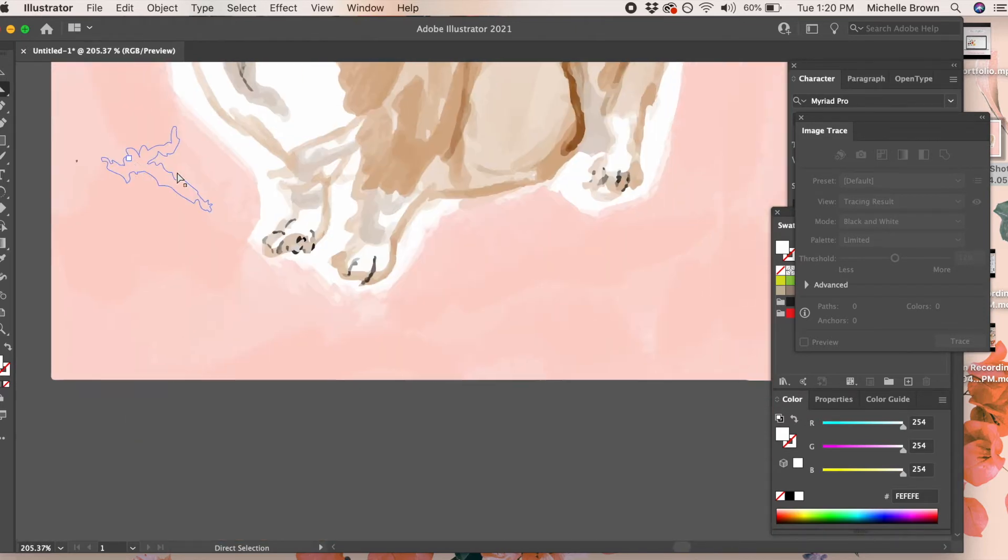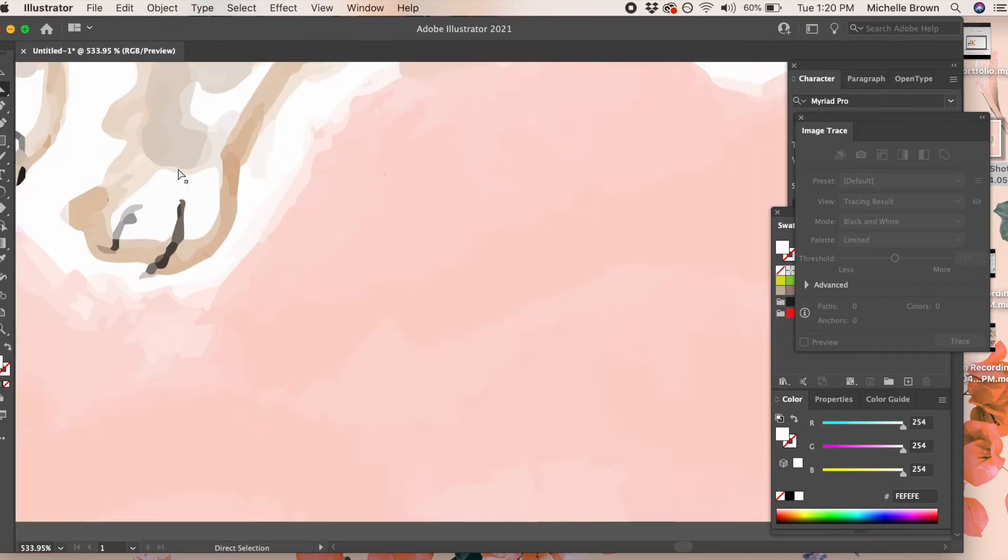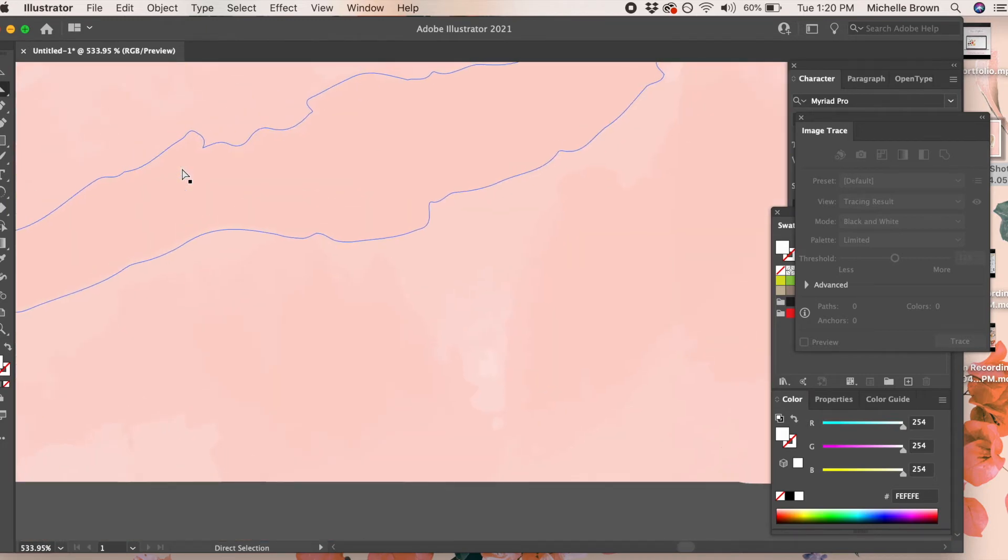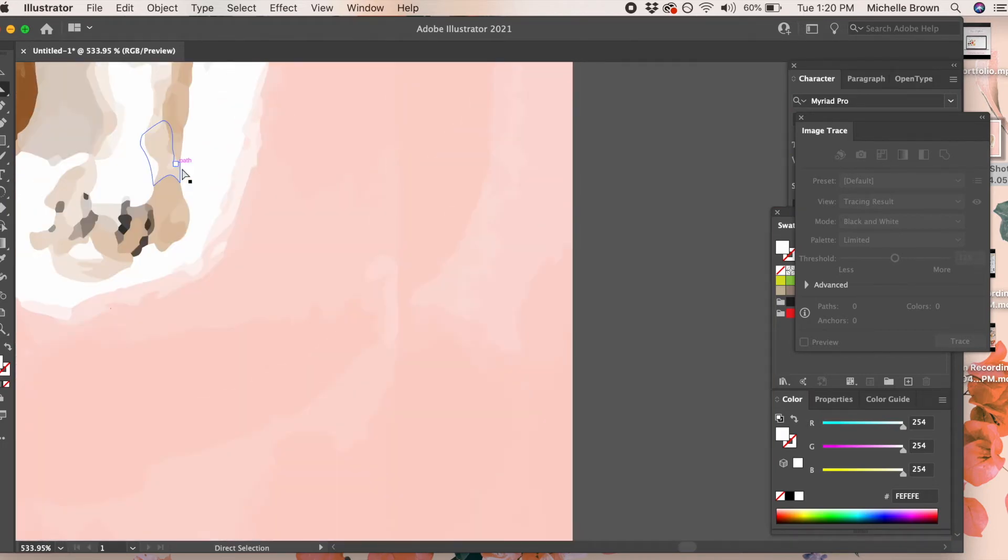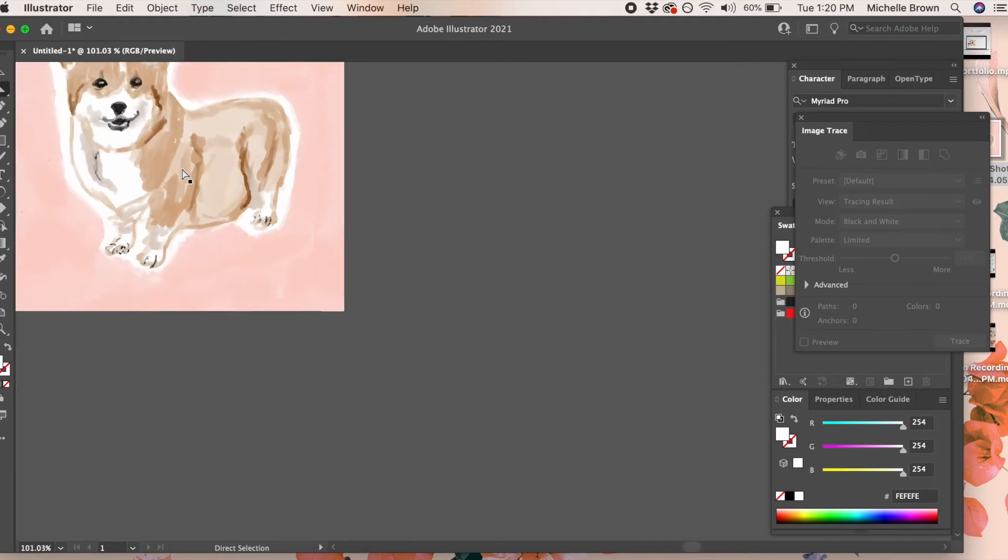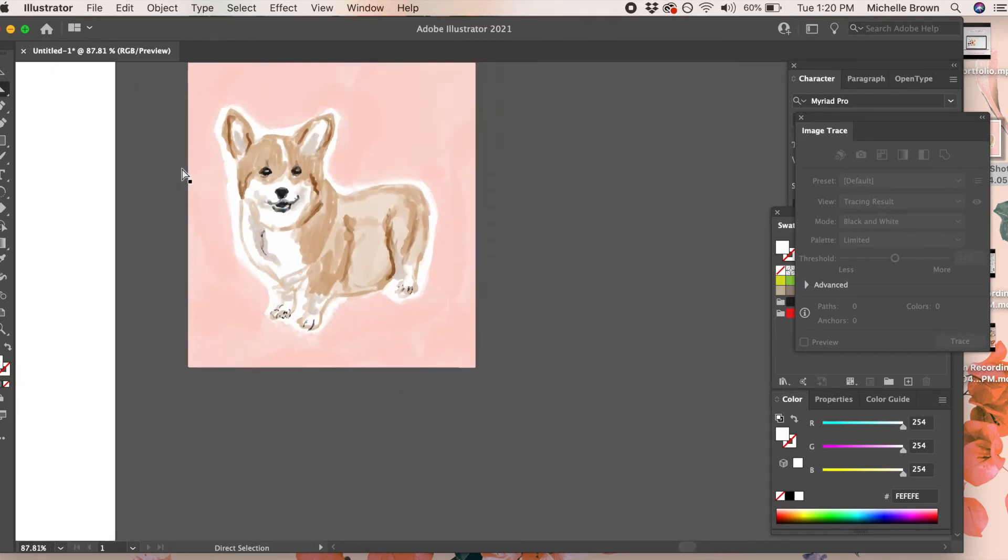If you're using a white background you can delete it, but if your background is colorful you just want to make sure that it's going to be a seamless pattern and not have edges.